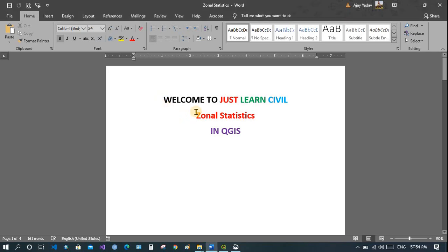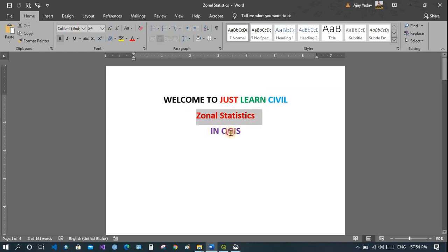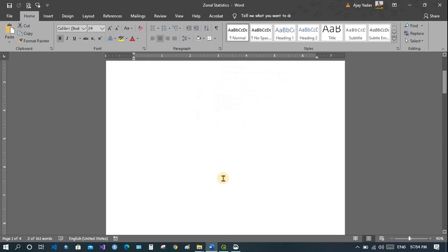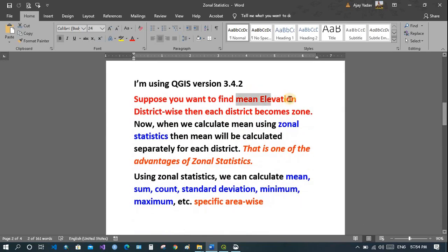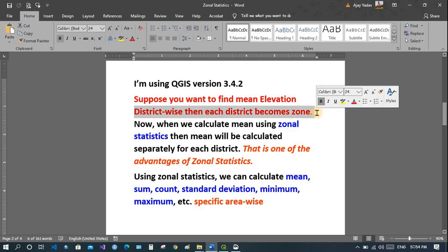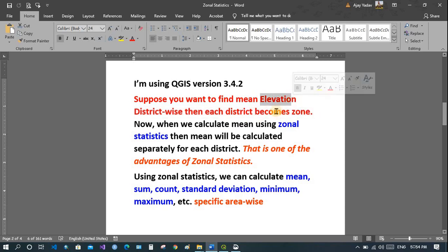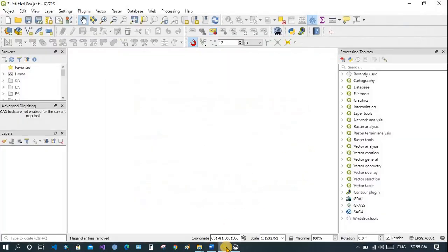Welcome to Just Learn Civil. In this tutorial we will see how to calculate any data — like mean temperature, precipitation, elevation, or any other — based on zone using the function Zonal Statistics in QGIS. For example, suppose you want to find mean elevation district-wide: each district becomes a zone and the calculated mean is based on that zone. If you have three zones, you will get three different elevations, which are the mean within those zones.